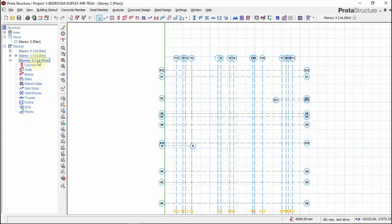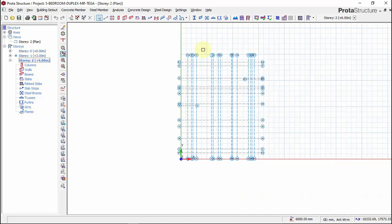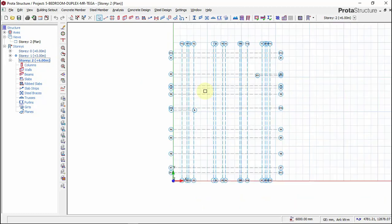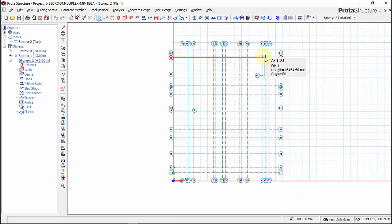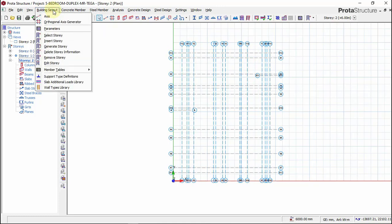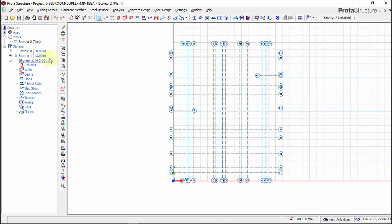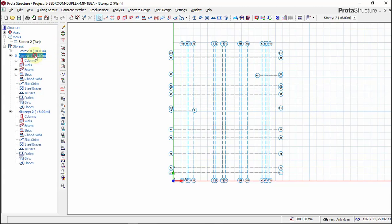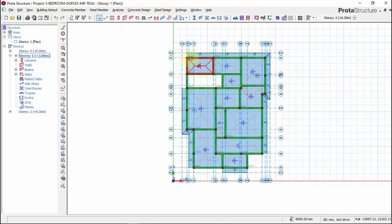Because we have only the grid lines now, we have to generate story. That means we need to bring our columns from this ground floor and our beams to this upper floor, to this story two.